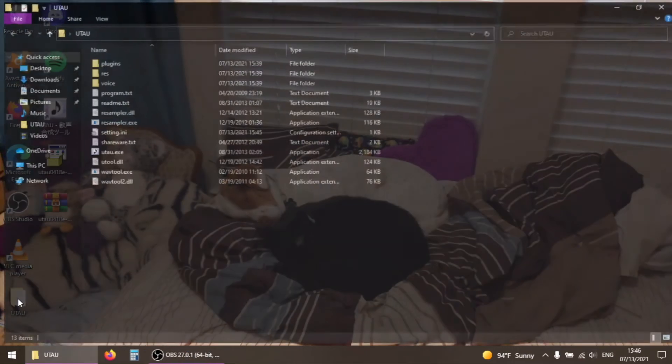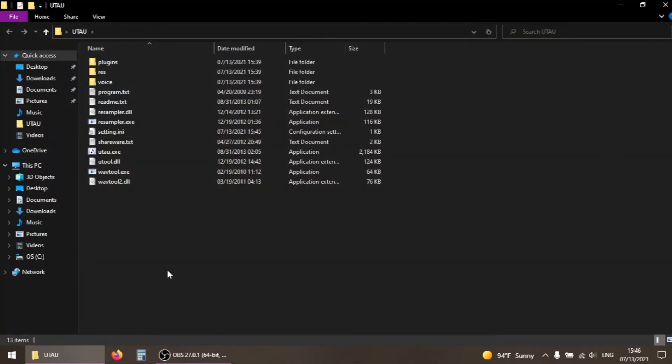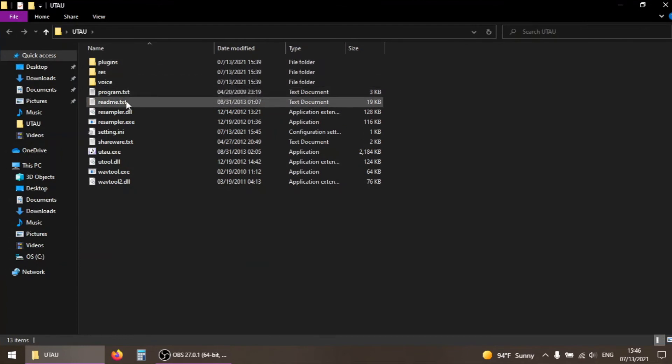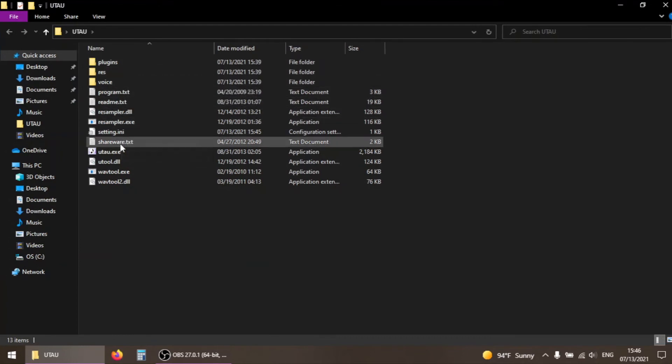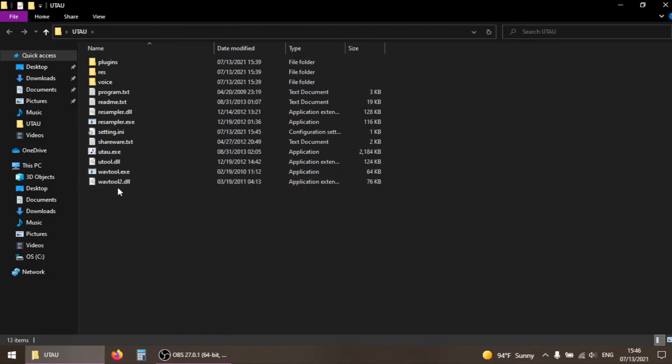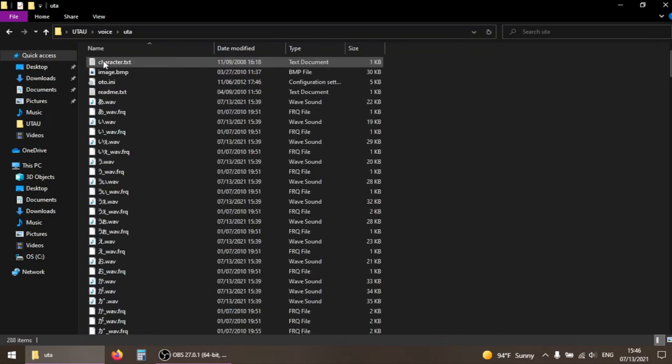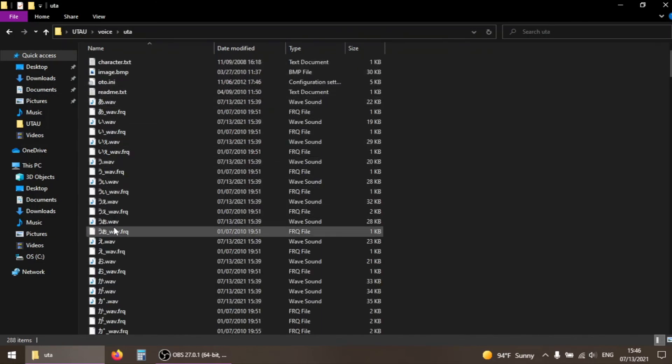Inside your UTAU folder, you should have three subfolders labeled Plugins, Res, and Voice, some TXTs and DLLs, a resampler, a wavetool, and UTAU itself. Inside the voice folder, you should have a subfolder labeled UTAU. That's Defoko, the default voice of UTAU. In her voice bank, there should be several wav and frequency files with hiragana names.